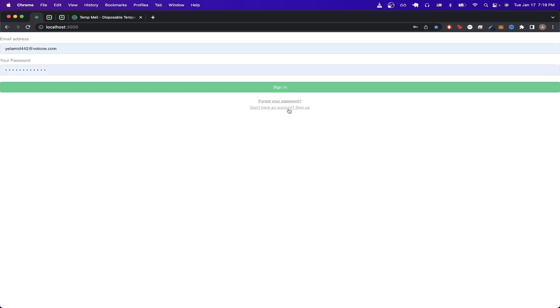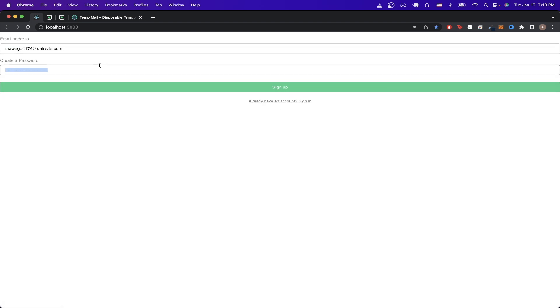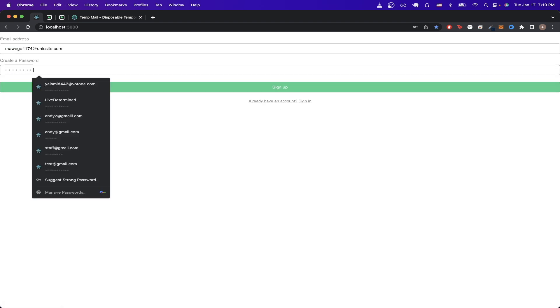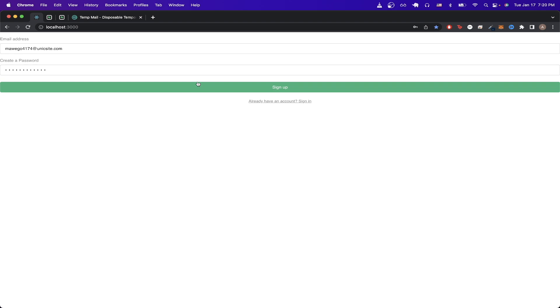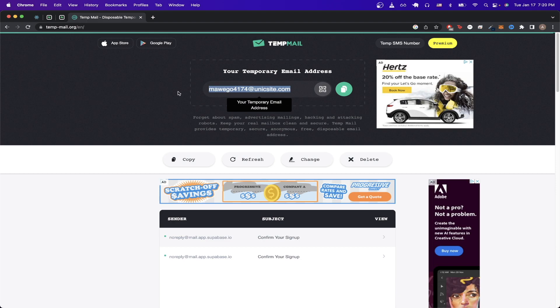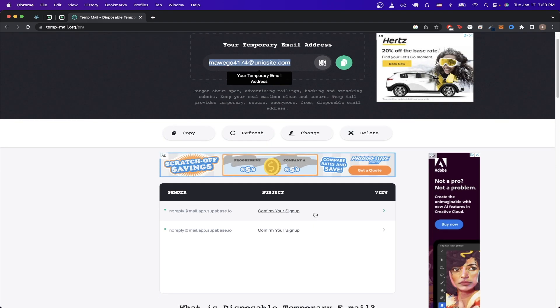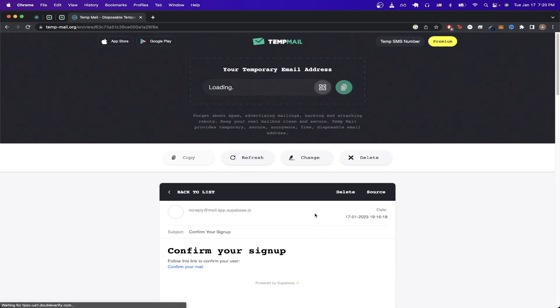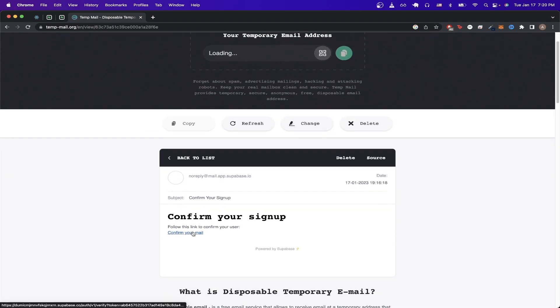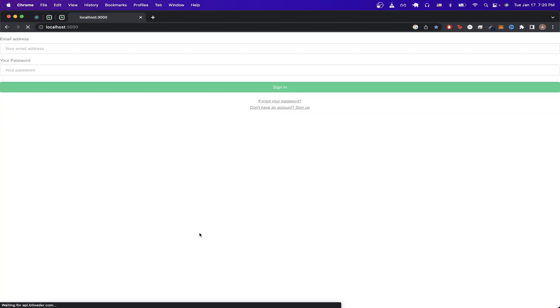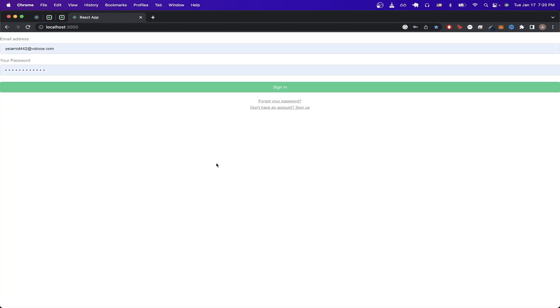We can test the signup page by clicking on this link, and type in your email, and then for the password, type in any password, and click Sign Up. You should now see this message saying to check your email. If you go to your email, you should see a link asking you to confirm your signup, and click on the link that says Confirm Your Mail, and it should bring you back to this page.